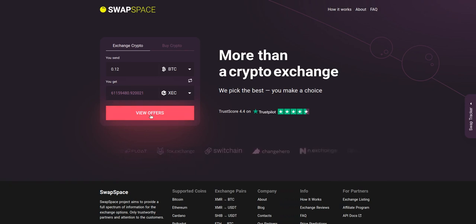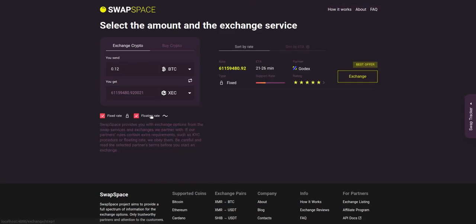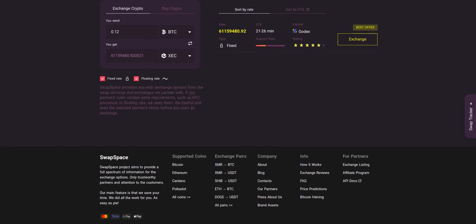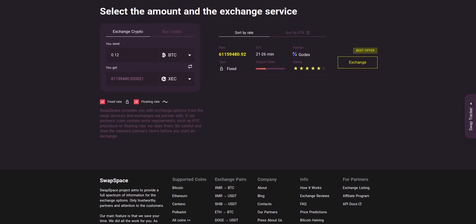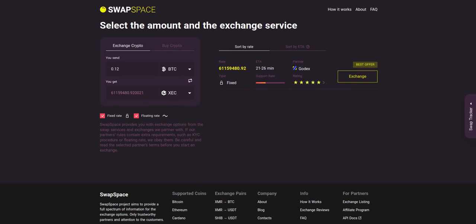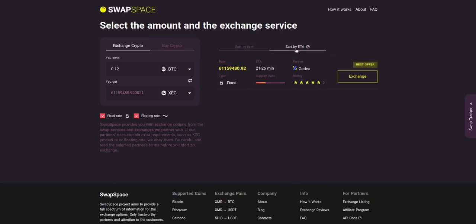After that, press the view offers button. Here you'll see the list of exchange services that provide BTC to XEC swaps. As an exchange aggregator, we strive to provide all important data about our partners. You may choose an offer based on the partner's rating, ETA, support rate, and of course the exchange rate.